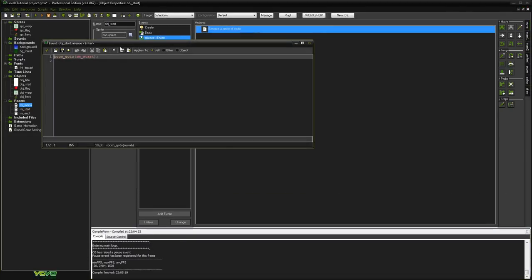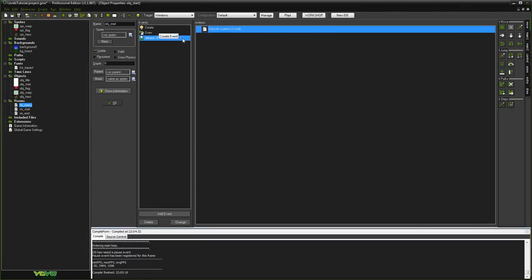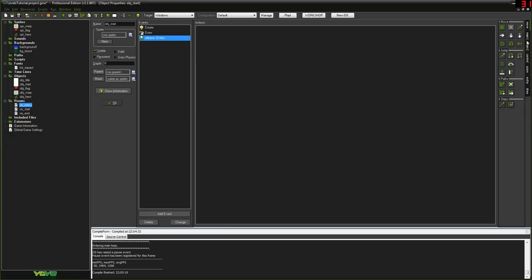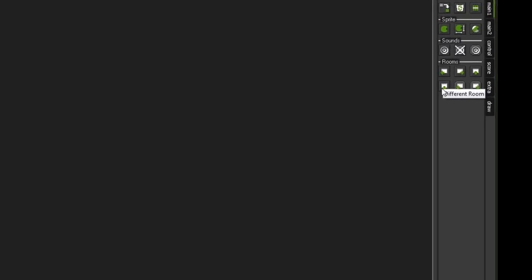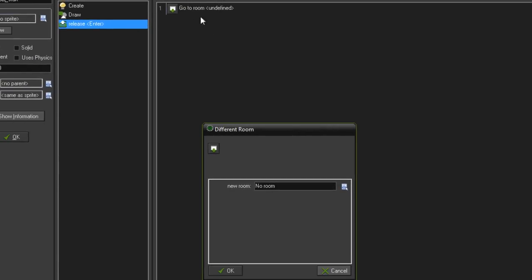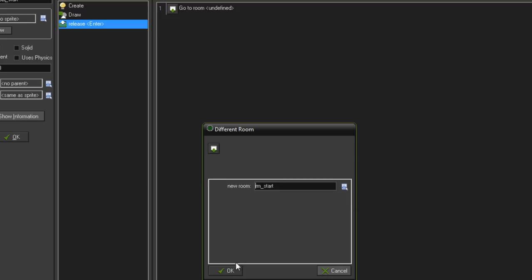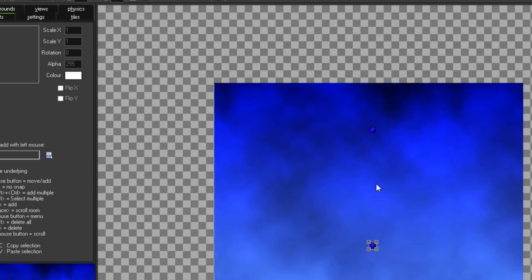If you're not comfortable with code, in the main actions tab there's a little square with an arrow pointing to a different room — that's the drag-and-drop equivalent of room_goto. Just pick room_start instead of room_menu, and it does exactly the same thing. That might be easier to work with.